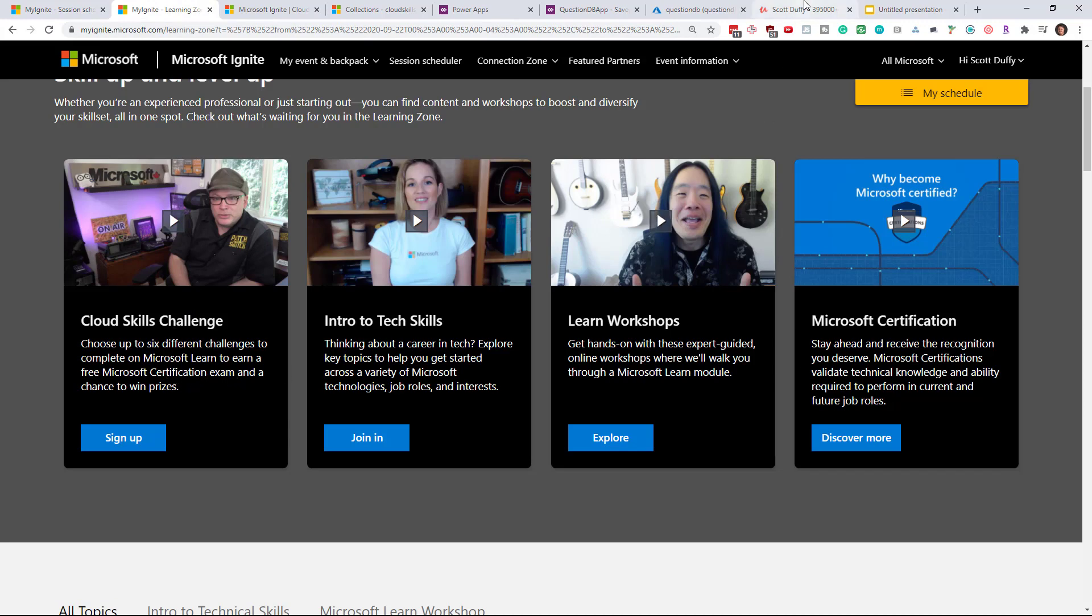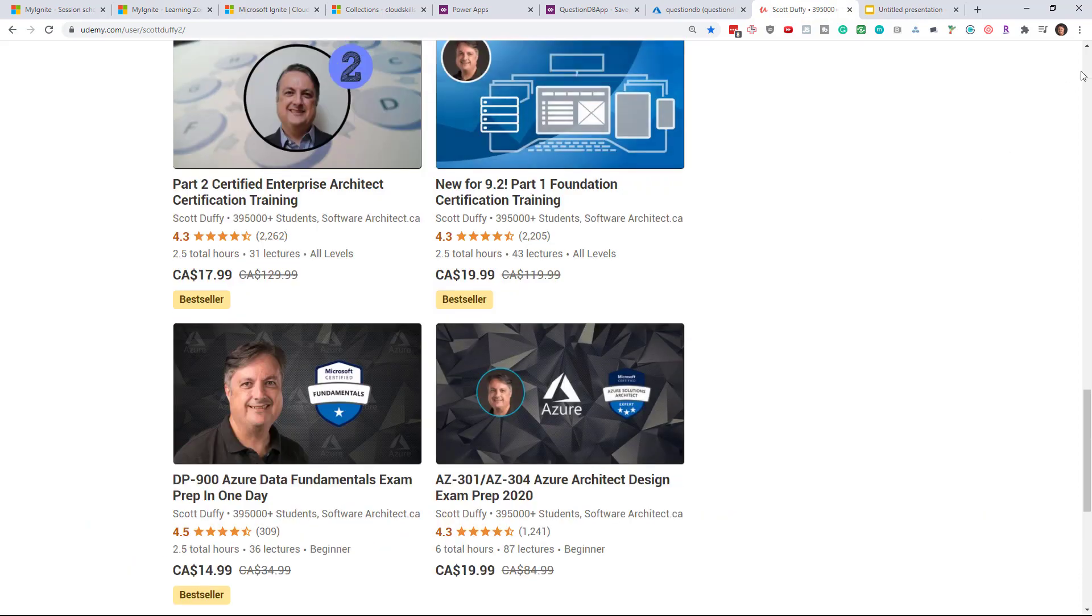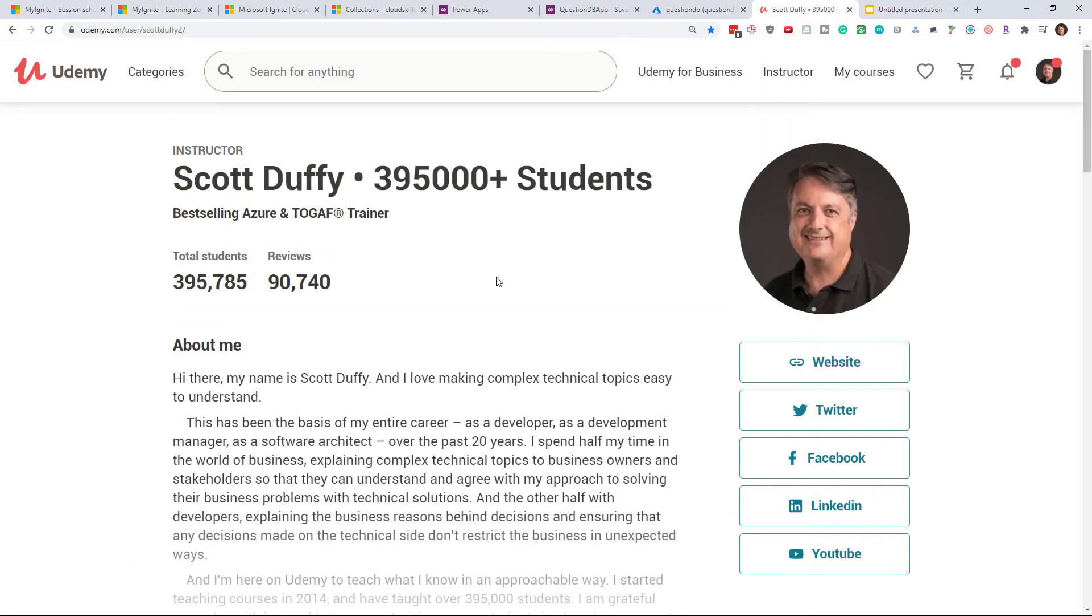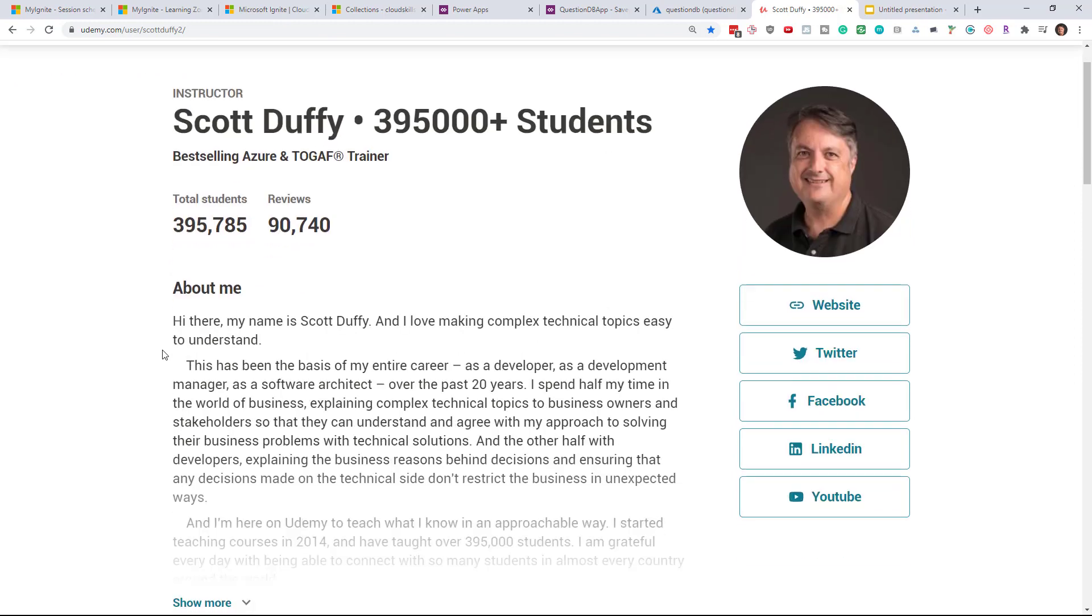Thanks a lot guys. This has been Scott. I really appreciate you being part of this channel. Hit like on this video. Share it with a friend if they're going to want the free courses and free exam voucher too. Hit subscribe. Thank you very much and have a great day.